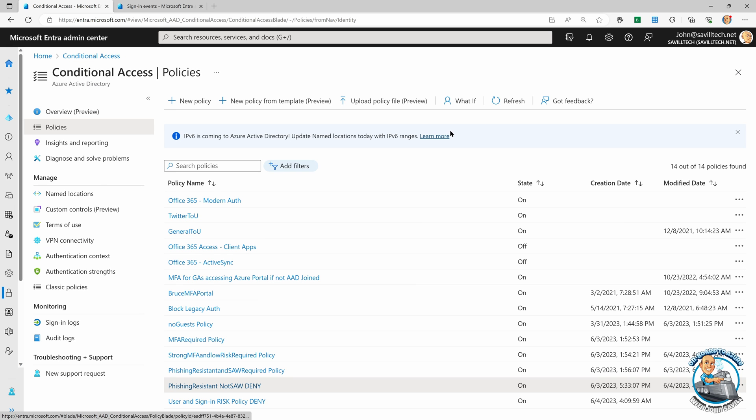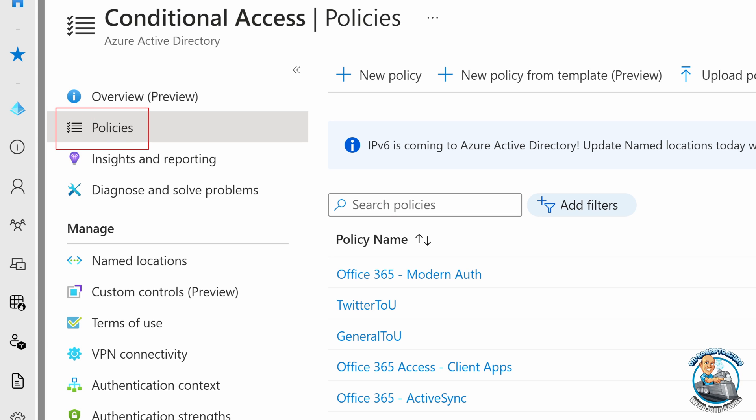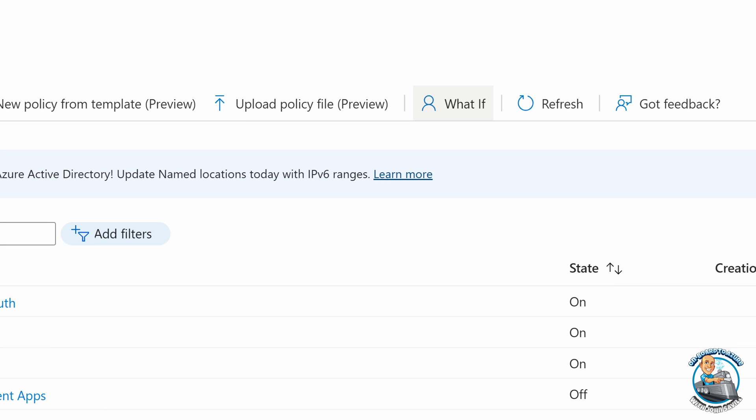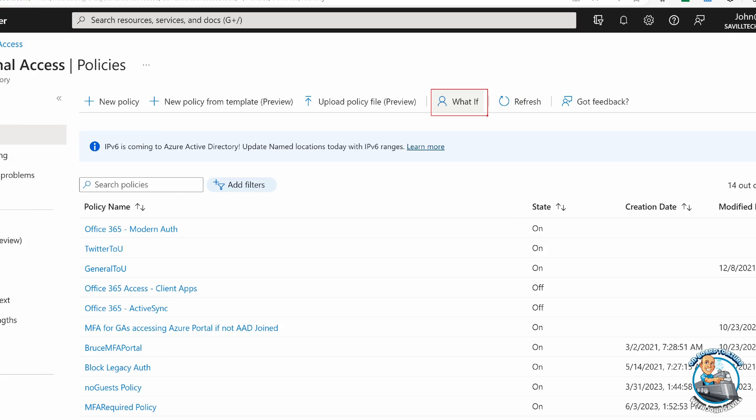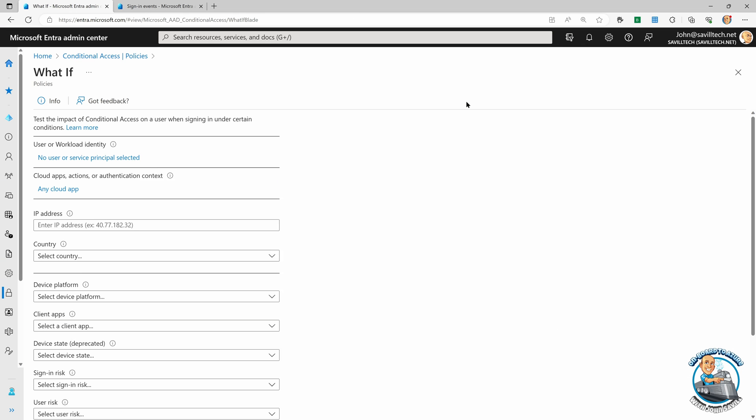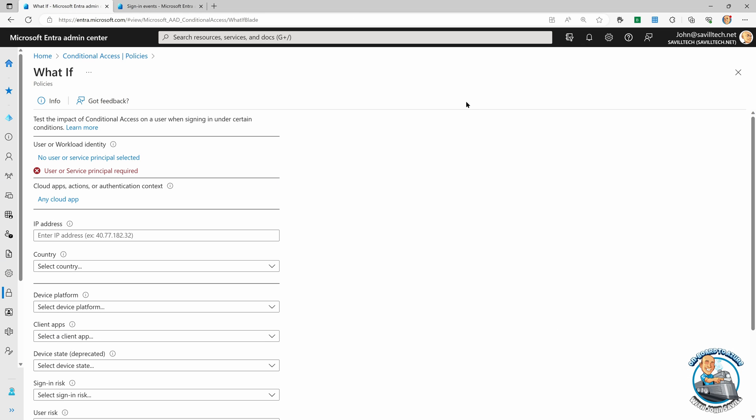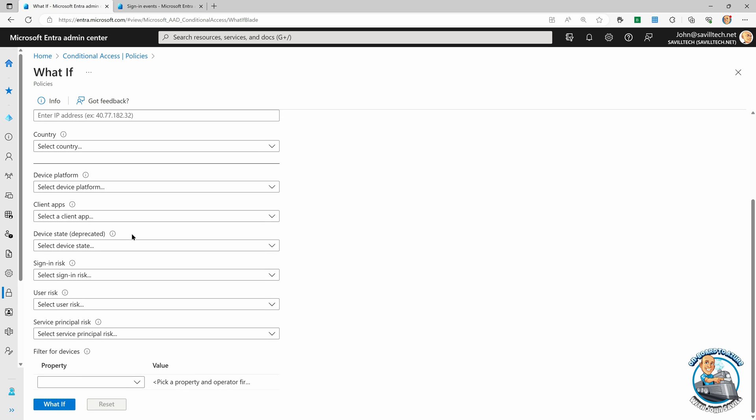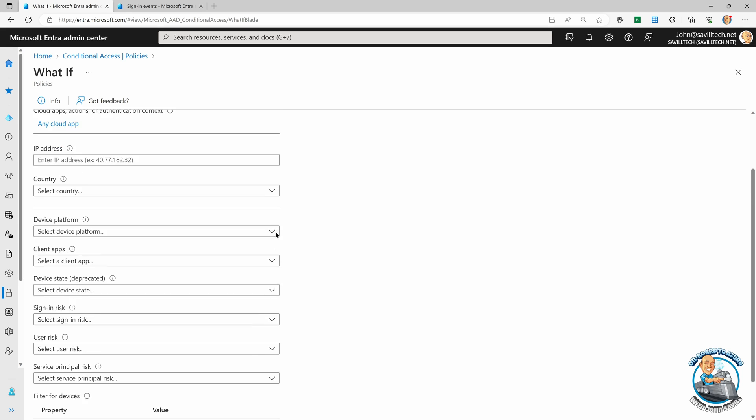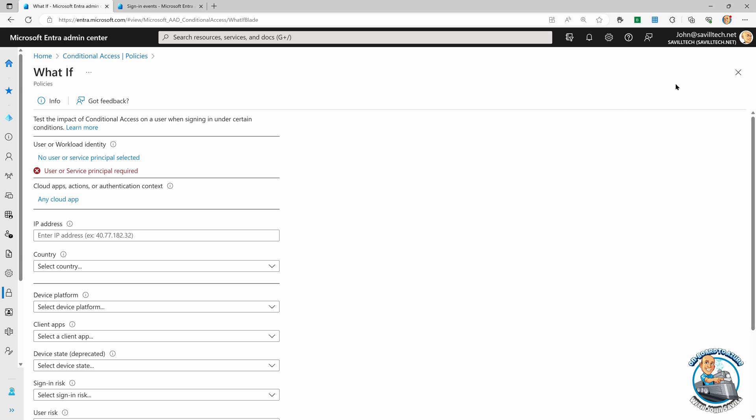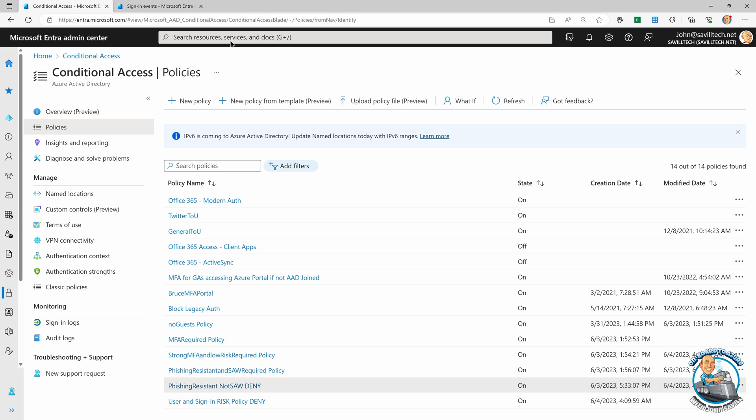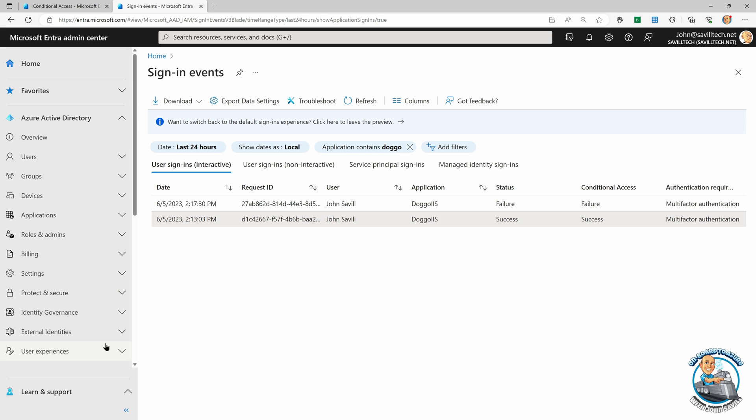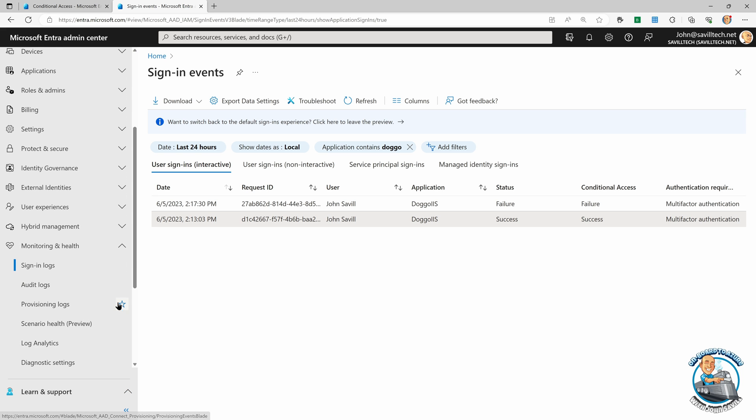So we see under policies, there is a nice what if. And what if enables me to fake scenarios. I can say, what if it was this user? What if it was this application? What if they were coming from this IP? What if they want this platform with these attributes and this risk? And it will tell me what would happen in those scenarios. But the other nice thing, if I go and look, if I scroll down here, and I'm in the entry portal to monitoring and health and look at these sign in logs.